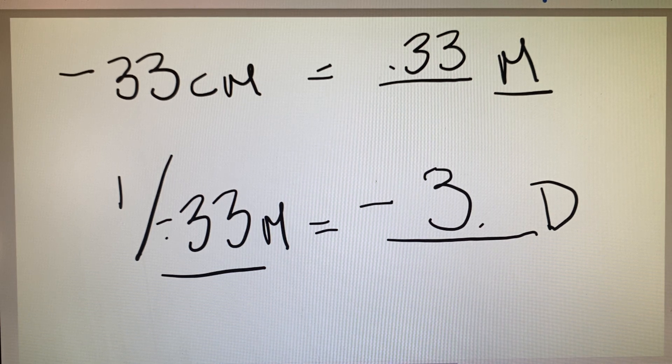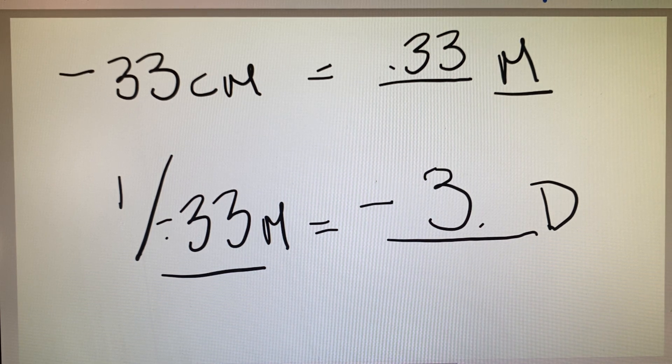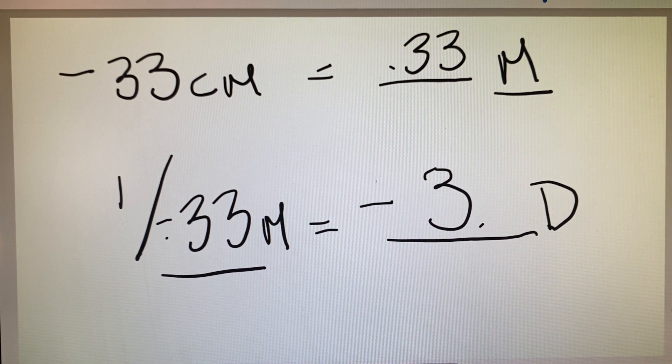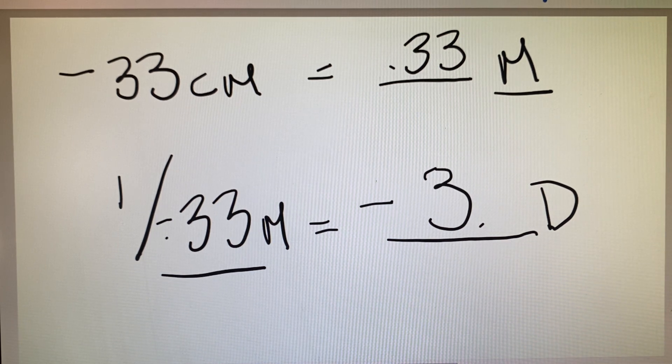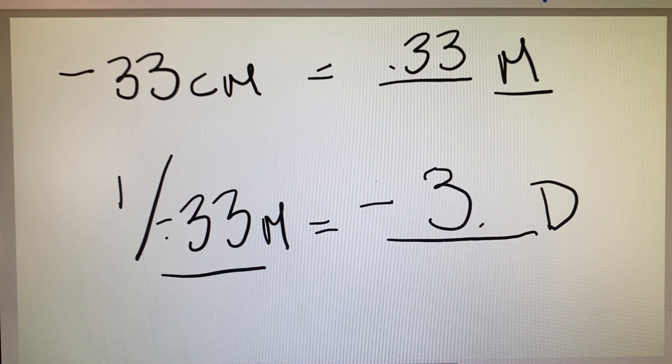Hope this helps with your focal length and conversions. Don't be afraid to call if you have any questions. We'll talk to you soon — have a great day.